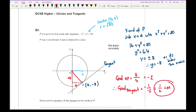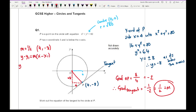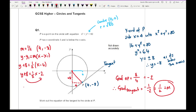With m equals one half and the coordinate of P as (4, −8), substitute into y minus y1 equals m(x minus x1): y plus 8 equals one half times (x minus 4). Expanding: y plus 8 equals one half x minus 2. Taking 8 to the other side: y equals one half x minus 10. That is the final answer. This looks correct because the tangent crosses the y-axis at a negative value, which matches.